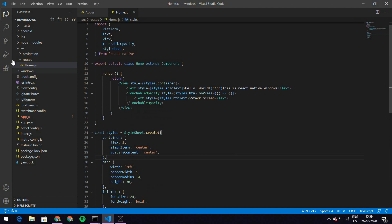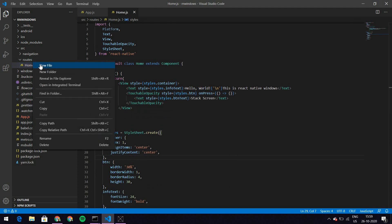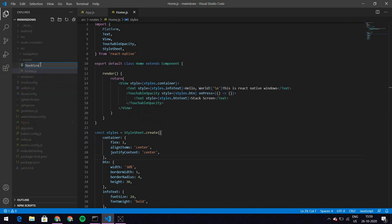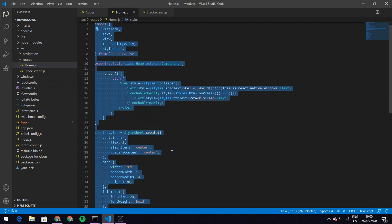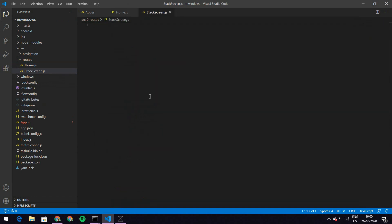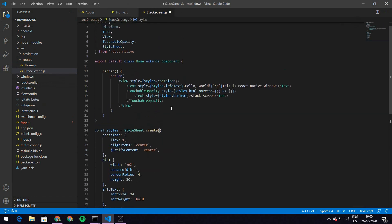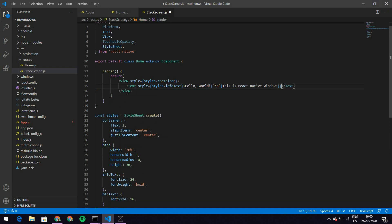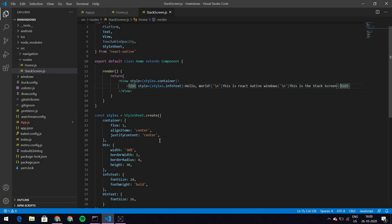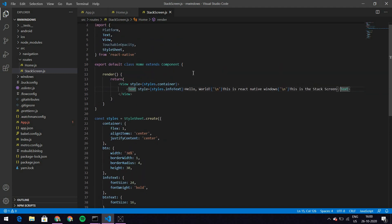Let's create another screen which is our Stack Screen. I create a StackScreen.js, and within this I'm going to have code very similar to my home screen, except I won't have a button. I'll just add another line of text that says 'This is the Stack Screen'. That's it for that screen.